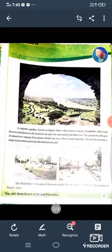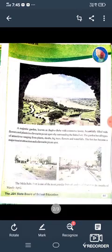The fort has become a major tourist attraction and a favorite picnic spot.